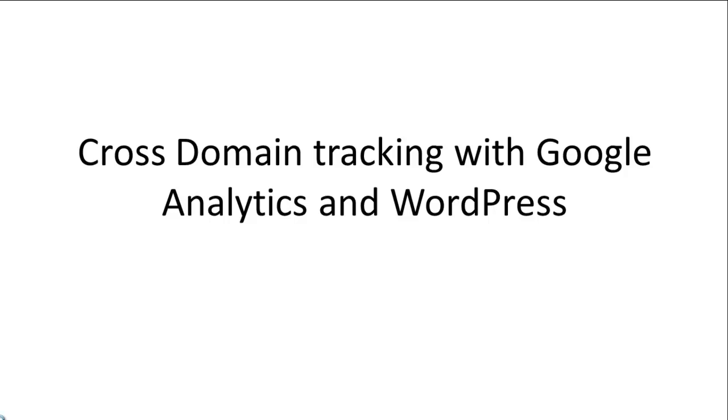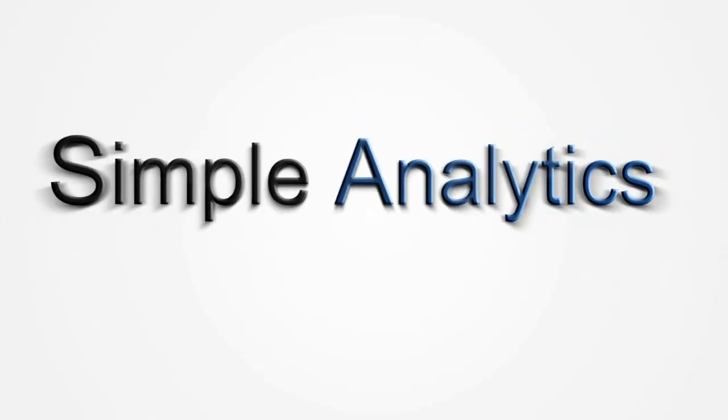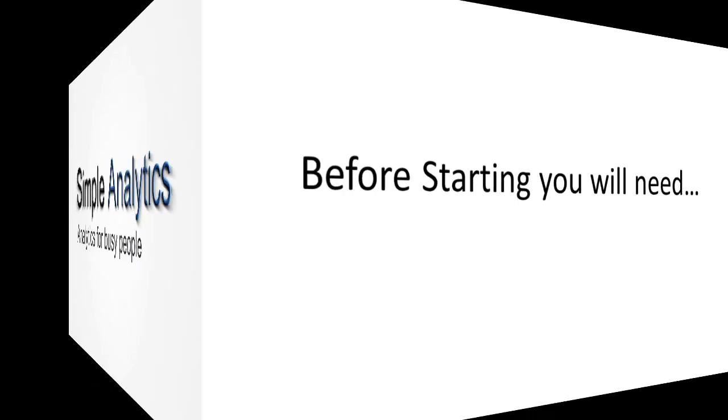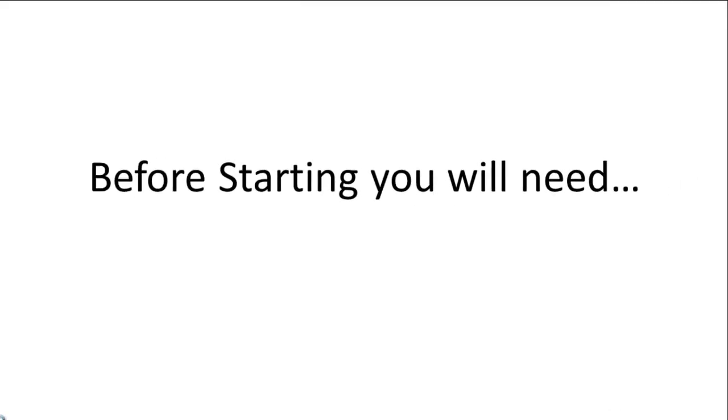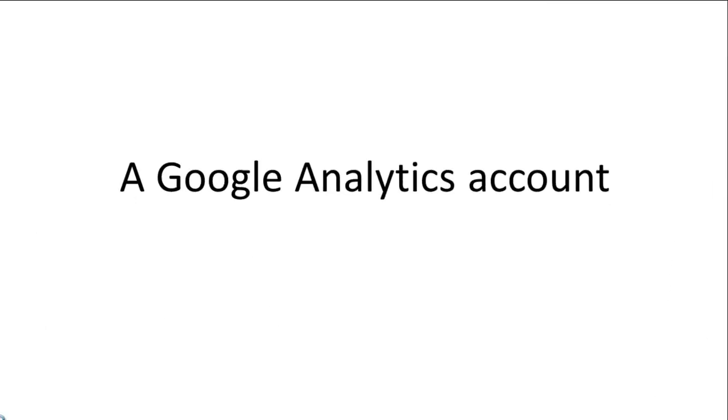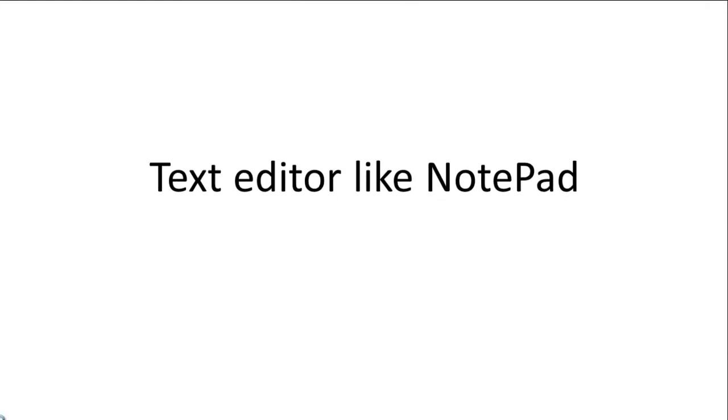Hi, this is Marcus and in today's video I'm going to teach you how to do cross-domain tracking with Google Analytics and the Yoast plugin for WordPress. Before starting, you will need some tools: a Google Analytics plugin made by Yoast, a Google Analytics account, and finally a text editor like Notepad.